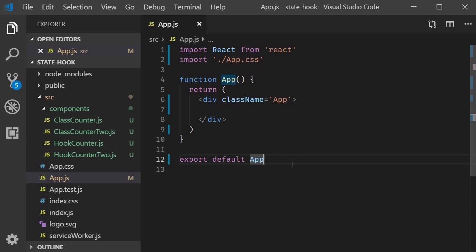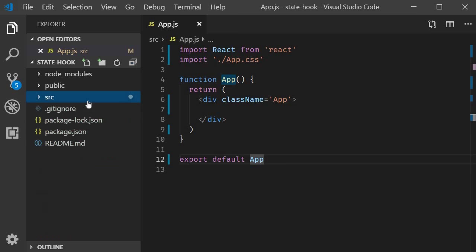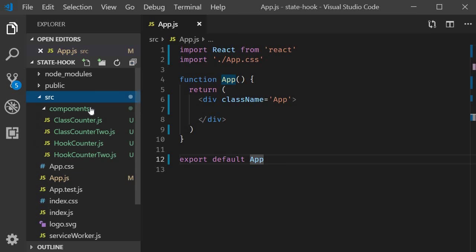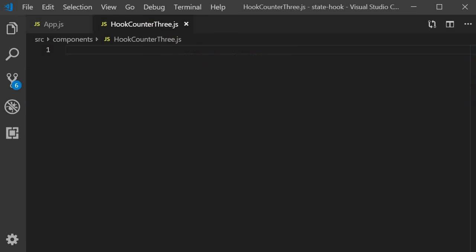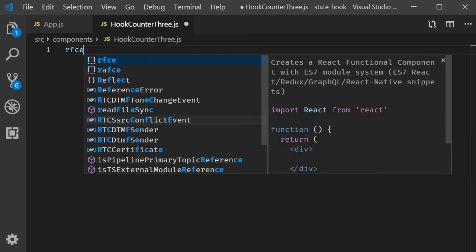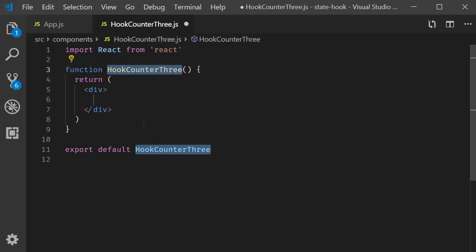To get started I'm going to create a new file called hook-counter3.js. Within the file I'm going to use the snippet rfce to create a functional component.